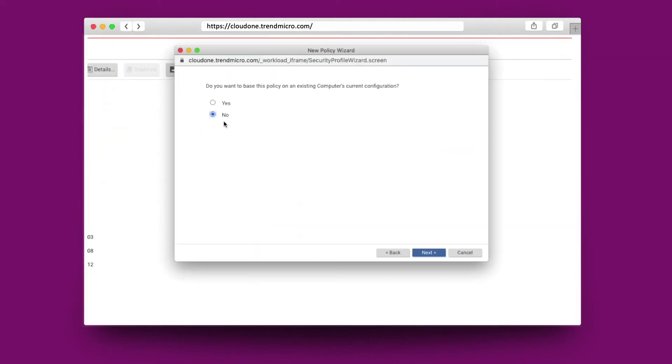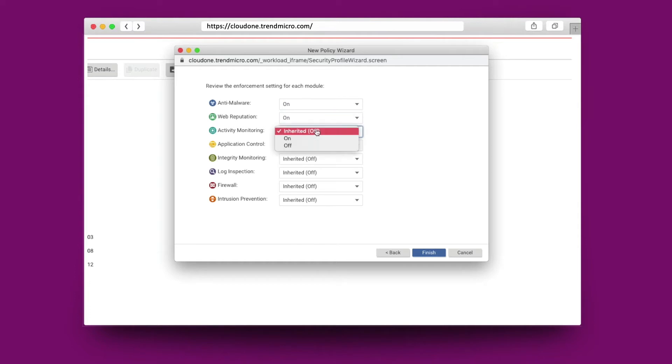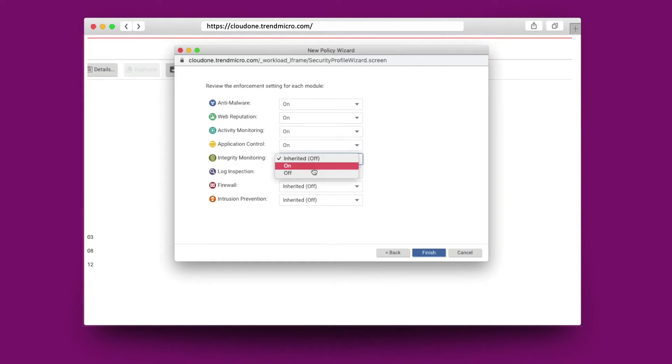Workload policies can be centrally defined. They are essentially a collection of rules and configuration settings that can be saved for easy assignment to multiple instances.